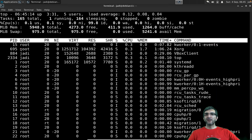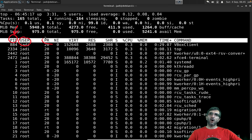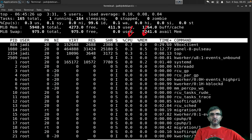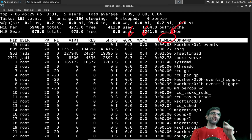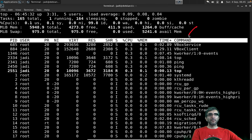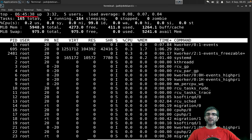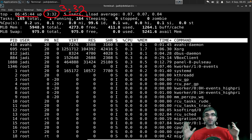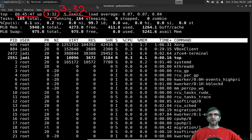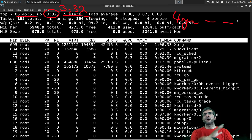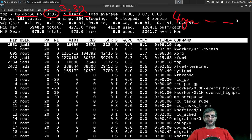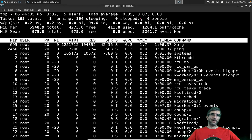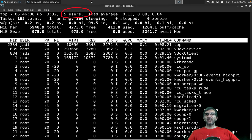Top shows PID, which user is running each process, niceness value, CPU percentage, memory percentage, time the CPU has spent running the program, and the command. It also shows current time, system uptime — my system has been up three hours and 32 minutes — and the number of users logged in.